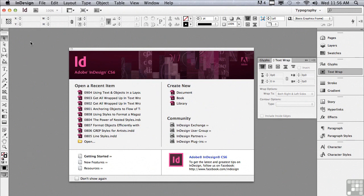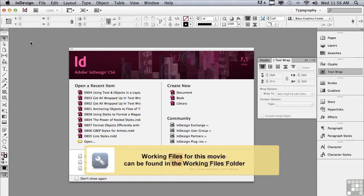In this lesson, we're going to be working on a quick project to review both text wraps and anchored objects.